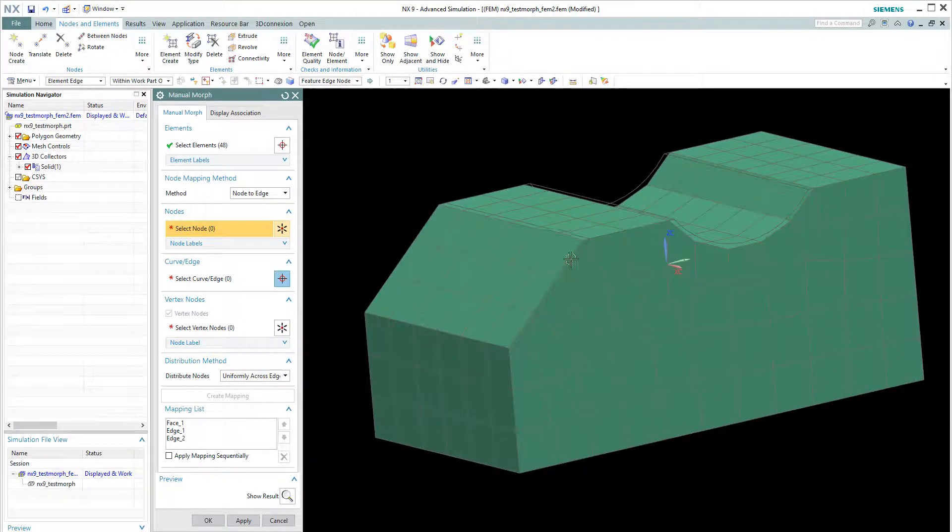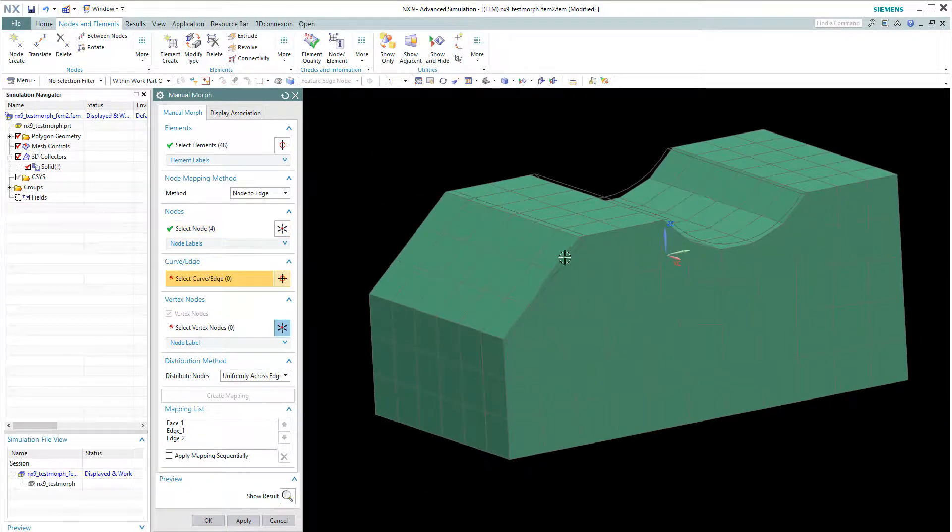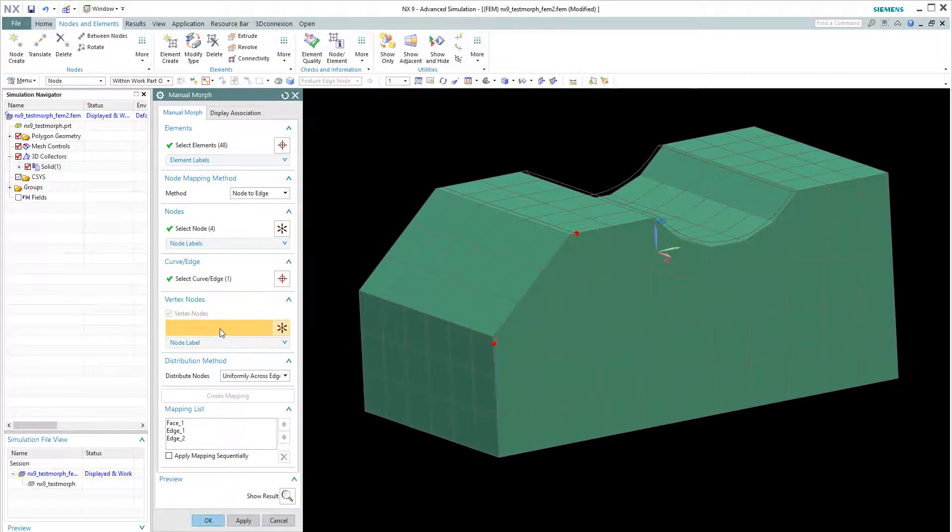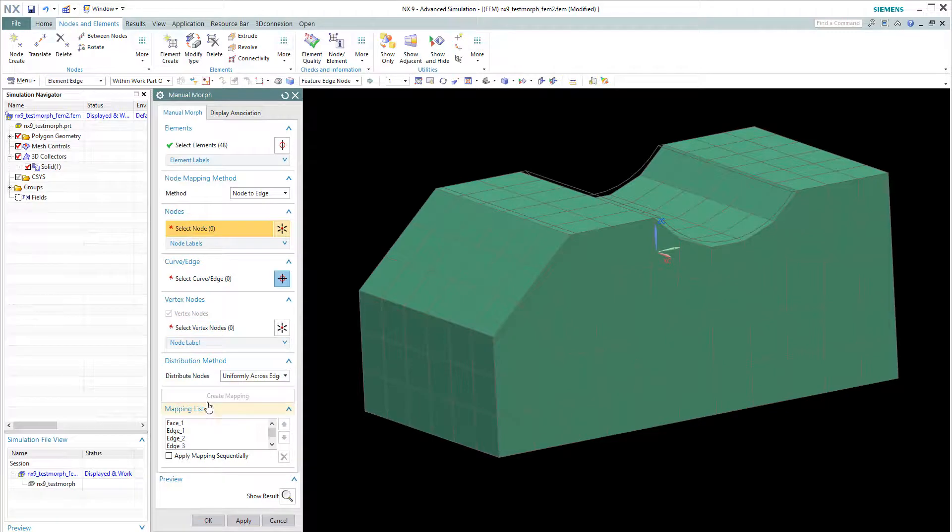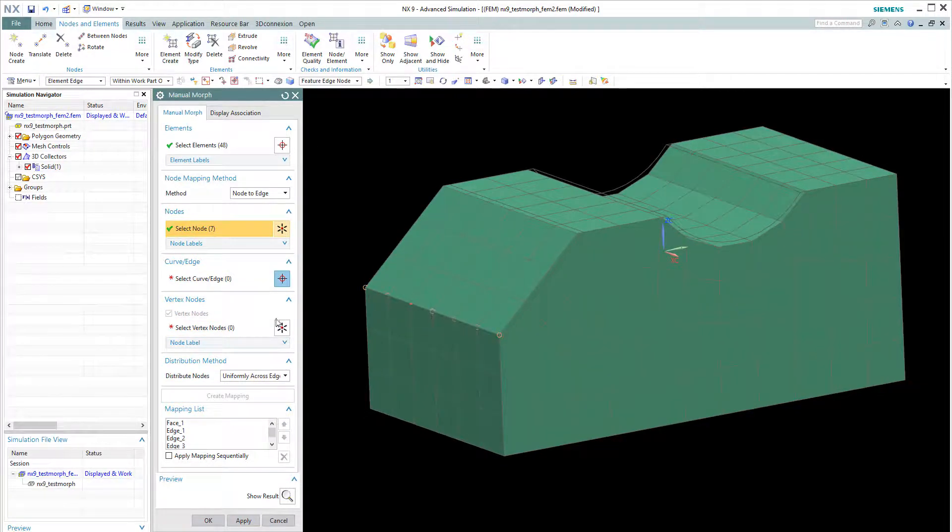And choose this edge. This new edge. 1, 2. Create a map. Create a map. And finally this edge.